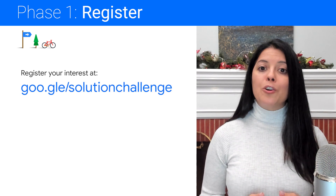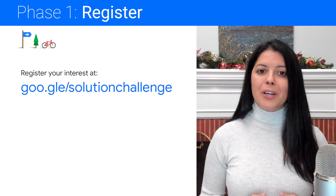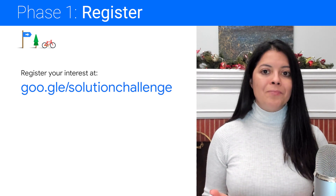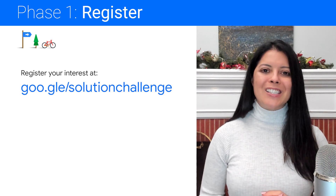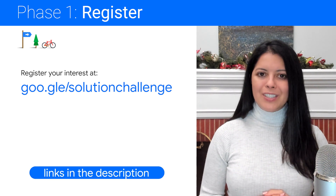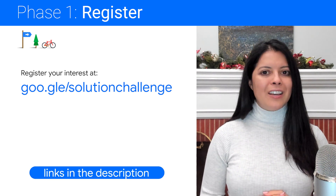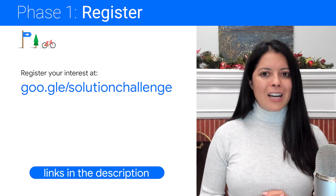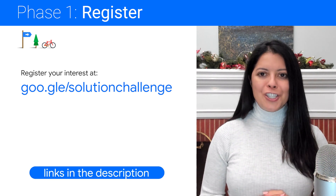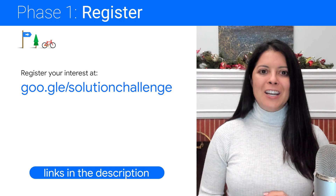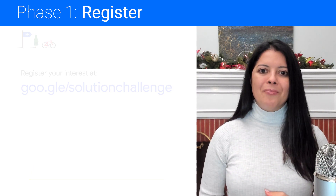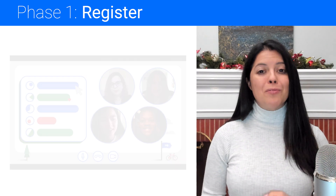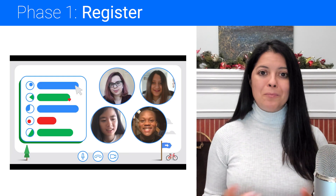Once you are a Google Developer Student Club member, it's time to register your interest at goo.gle/solution-challenge by submitting the form. Now you can form a team with up to four students from your club.